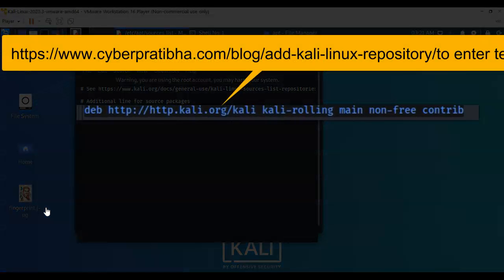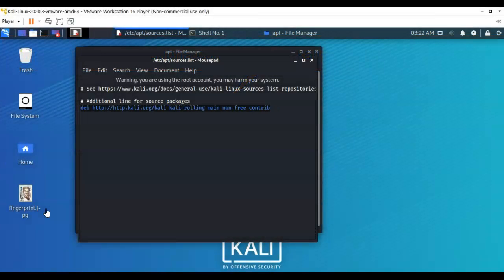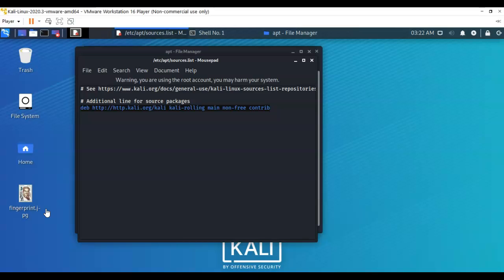I put the link for the website where you can get the information on how to update your source list, but this is the source that you have to have to download fcrackzip. Once you have your source list updated, you can then perform an apt-get update, and then perform an apt-get upgrade, and then you'll be able to download fcrackzip utility. I know it's going around the mountain a long way, but that's just the way it is with open source.